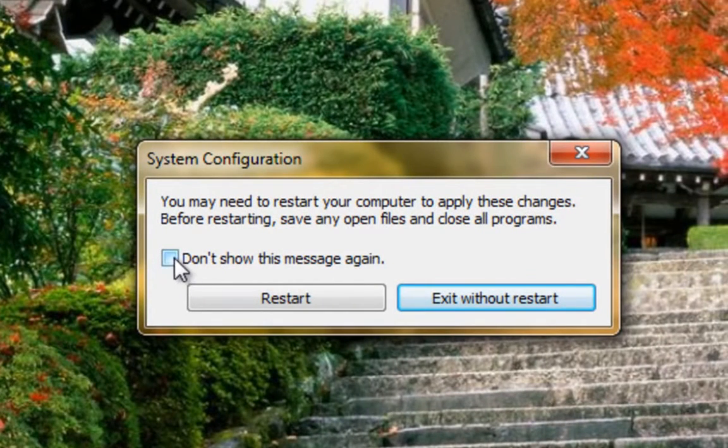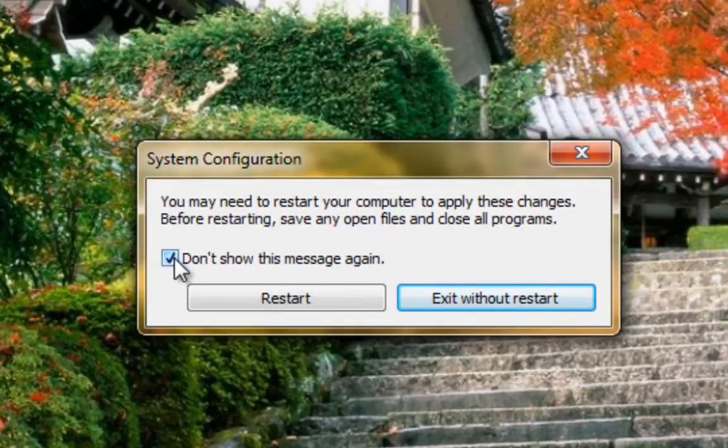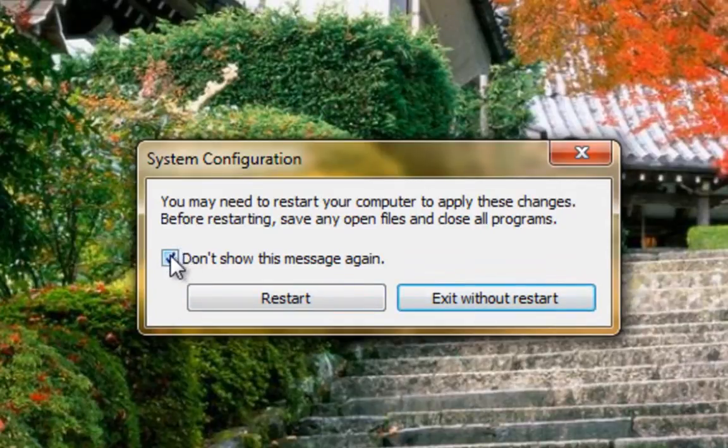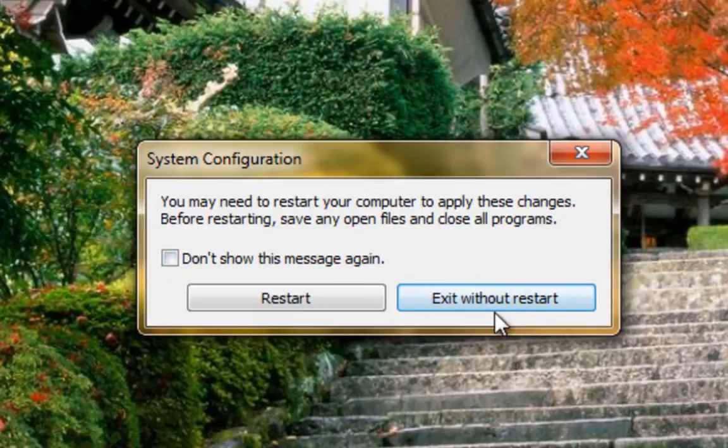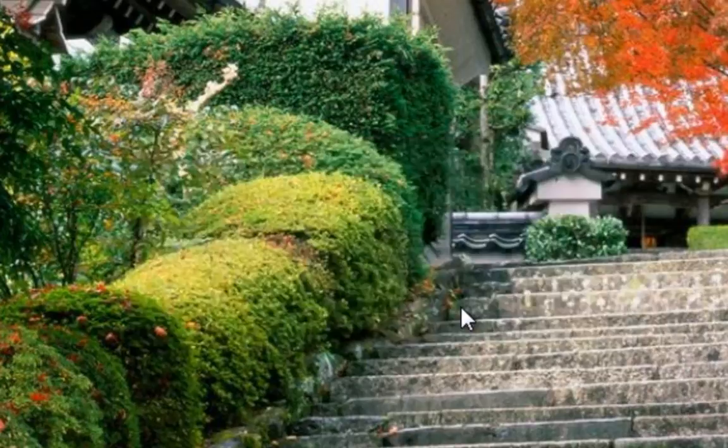If you don't want to see this dialog box again, hit Don't Show This Message Again, and then you can either restart right away, or if you've got other work to do or want to do something else before you restart, you can exit without restarting.